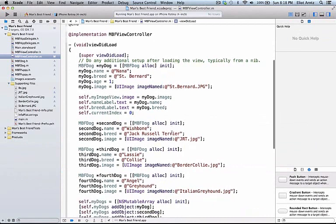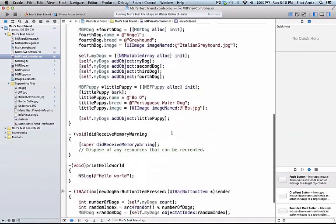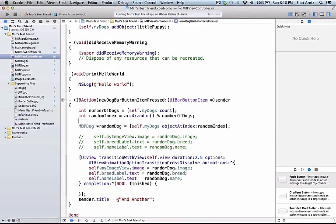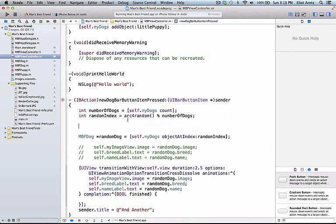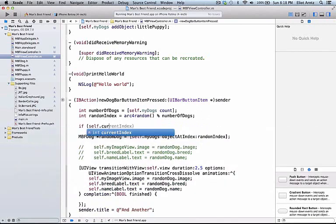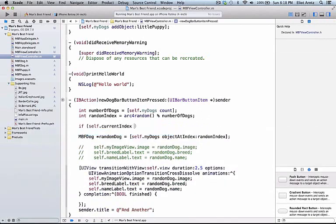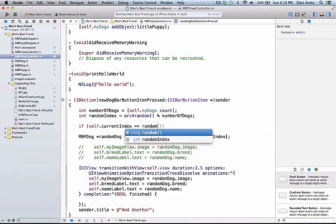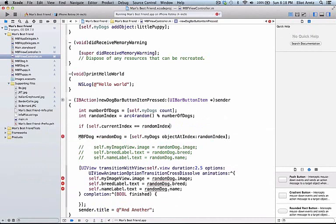We can go down to the new dog bar button item pressed and update this as well. We're going to want to add some lines of code in between the random dog and our random index. What we're going to say here is if self.currentIndex is equal to the random index we generate, we have a problem here because now the random number is the same as our current number, and that means that our view is not going to update.